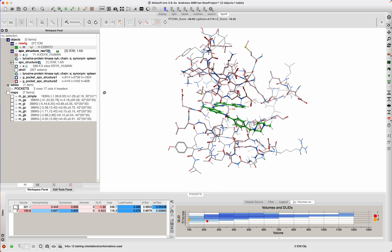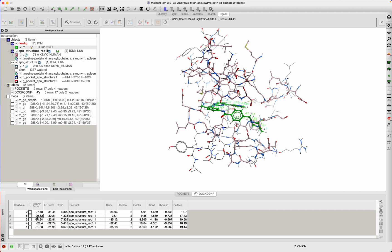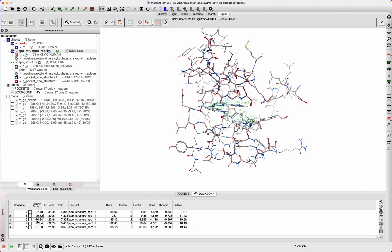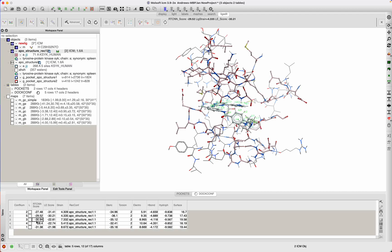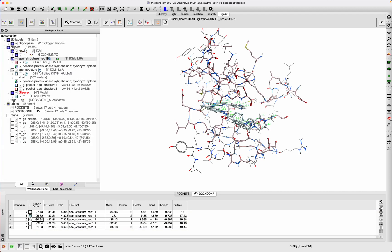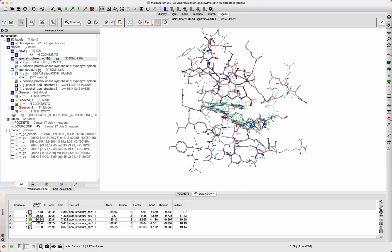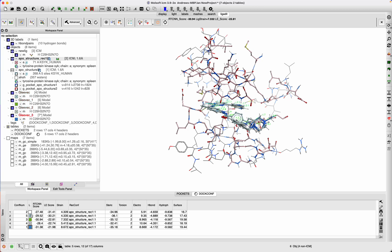And then we should get a stack of different conformations—five different conformations of the ligand ranked by the score here. So the first one is displayed. You'll display the second one—double click, third one—double click. We can toggle multiple ones on and off using these buttons here.